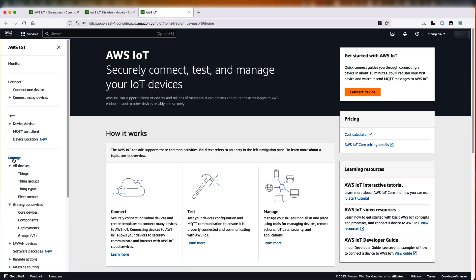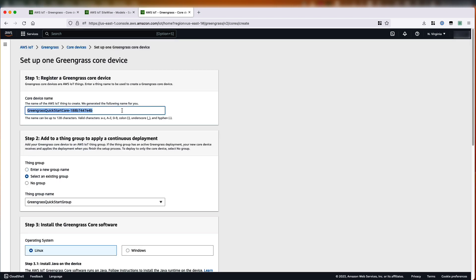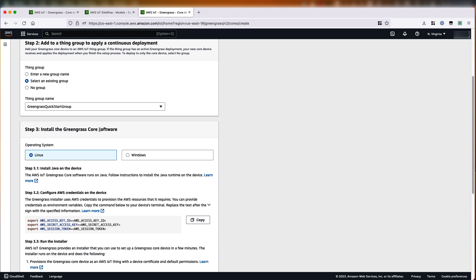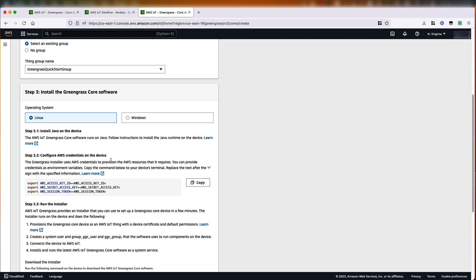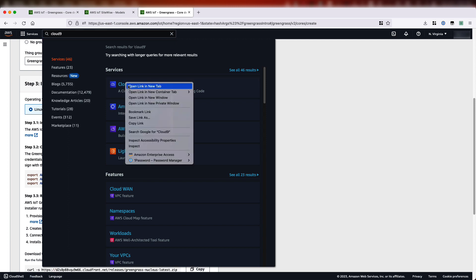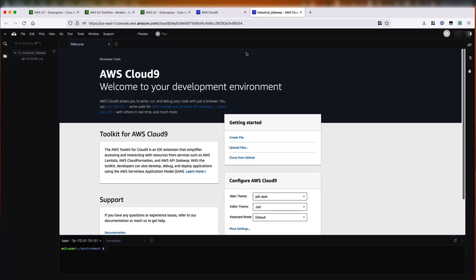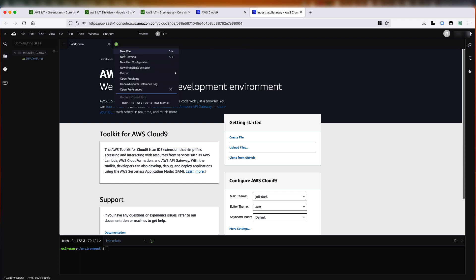From the console, we'll go to manage Greengrass devices and set up a new core device. We'll call it industrial gateway. Then we'll install the core software on our AWS Cloud9-based EC2 instance. I've already created a new Cloud9 instance for this video, so I'll just look for that instance and then launch the IDE environment. From the Cloud9 instance, I'll open a new terminal.